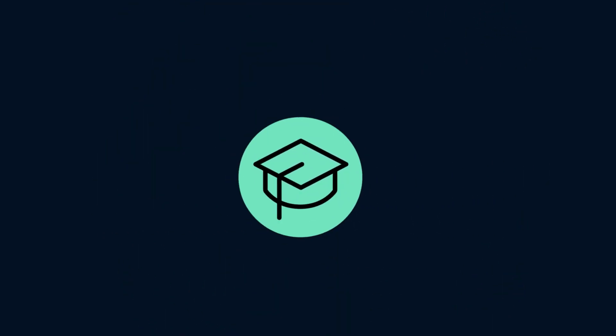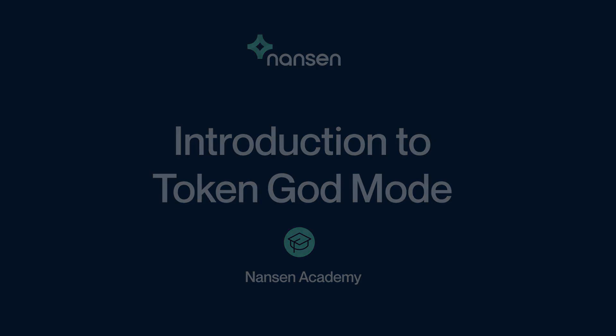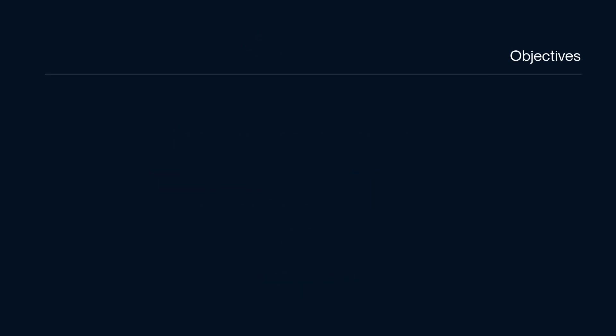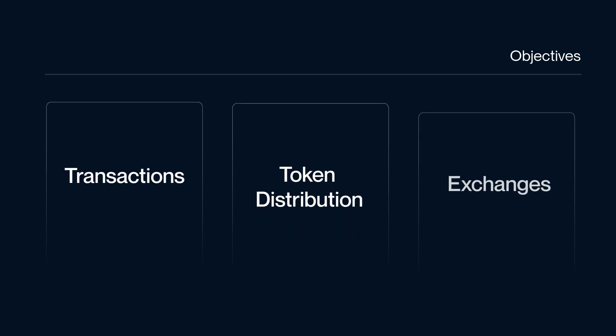Hey there Explorer, my name is Dan and in this video I will introduce you to our Token God Mode Dashboards. By the end you will have gained a better understanding of the various dashboards covering in particular the following elements: Transactions, Token Distribution and Exchanges.